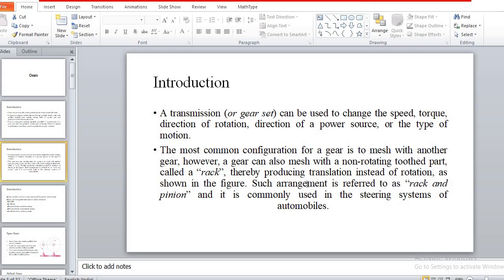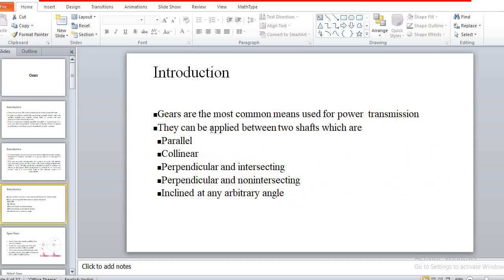The non-rotating toothed part is called a rack, and together with a circular gear (pinion), it is used for linear motion. Gears are used to transmit power between two shafts when they are parallel, collinear, perpendicular and intersecting, perpendicular and non-intersecting, or inclined at any angle.